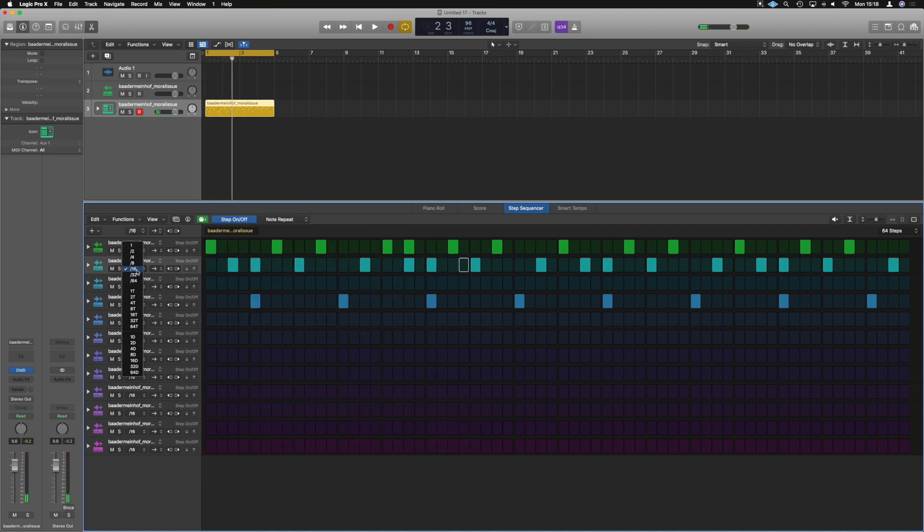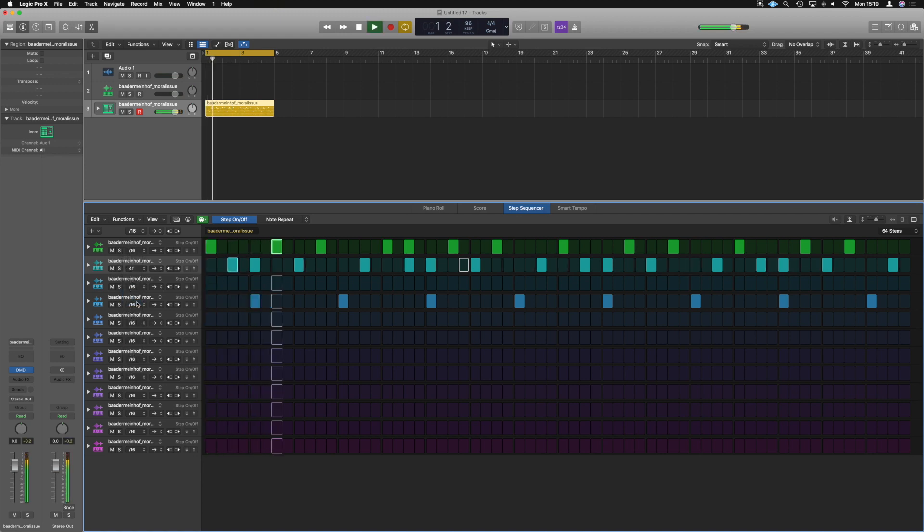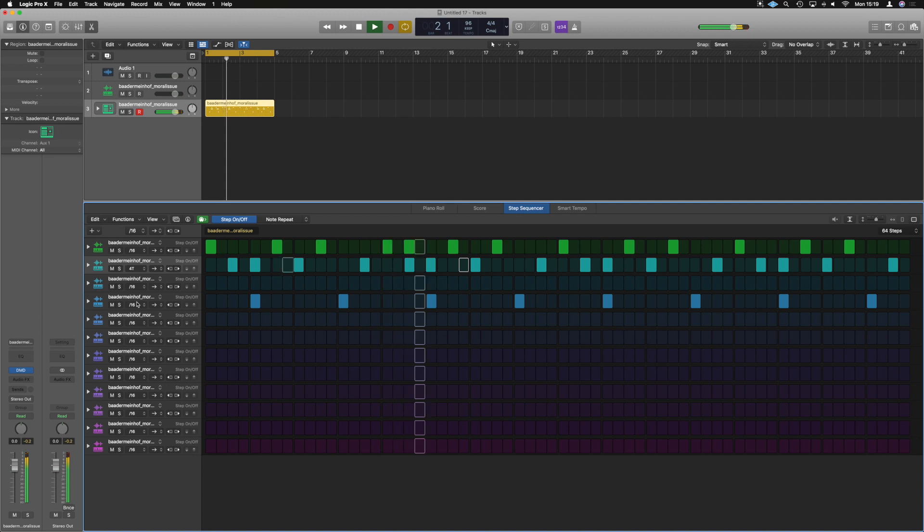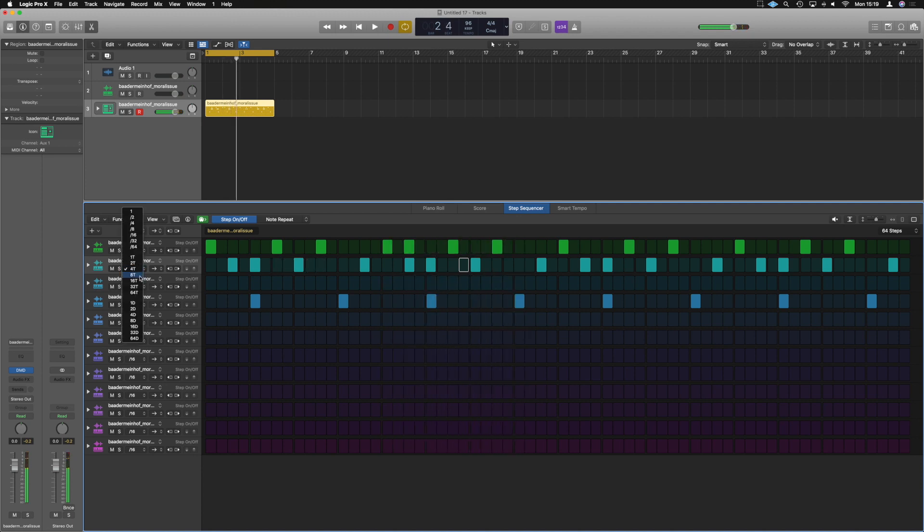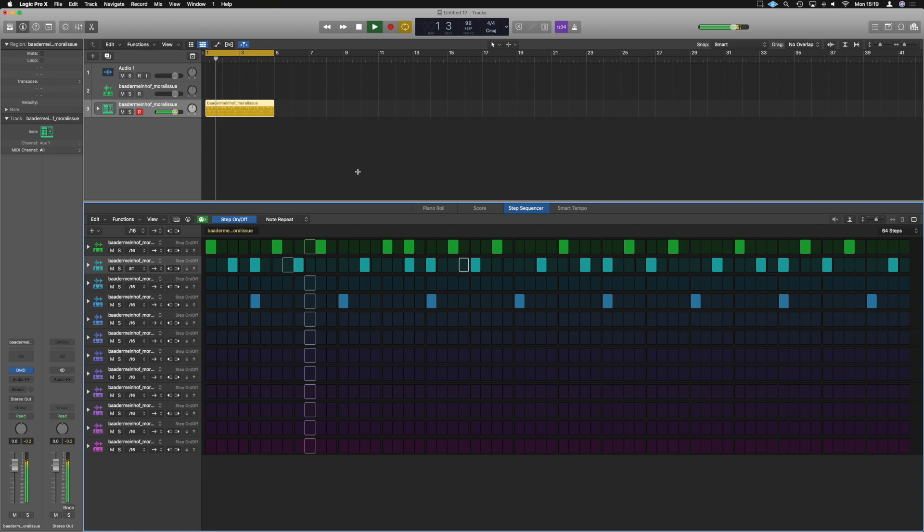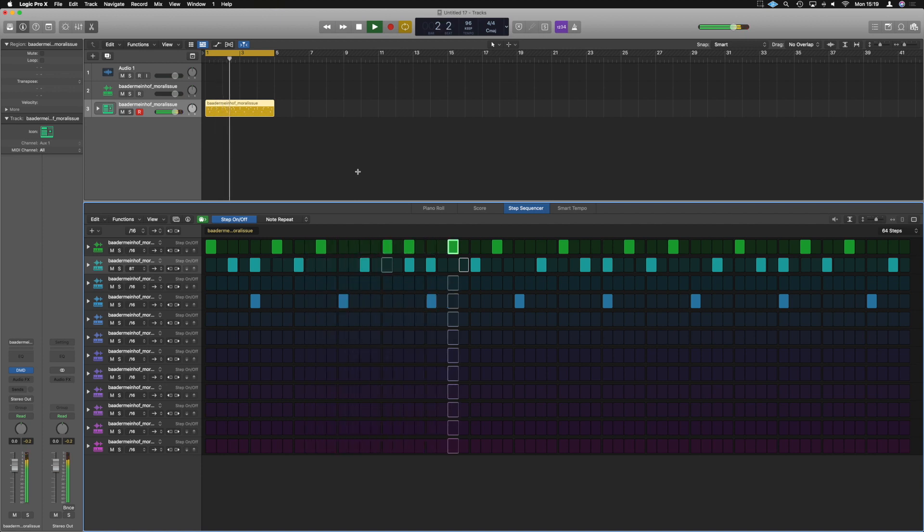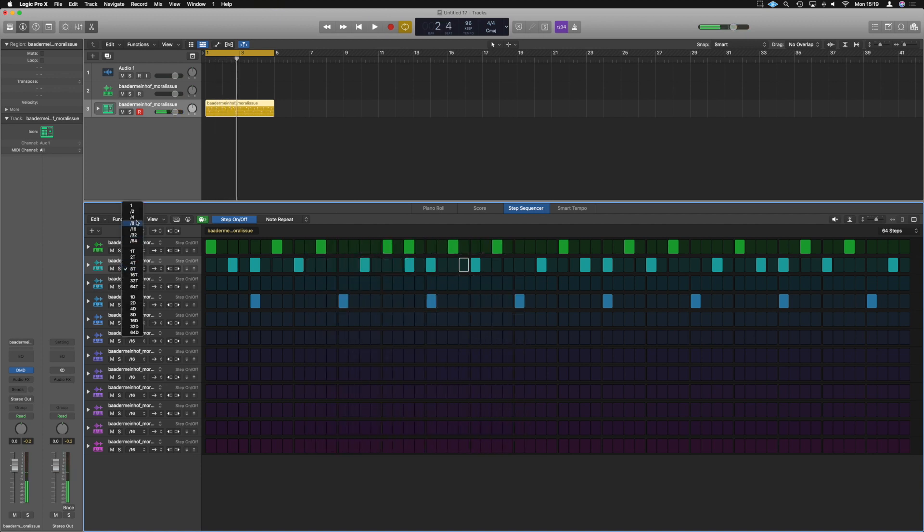We can have just like one channel rolling triplets if you really want. If we put that in 8 T's.